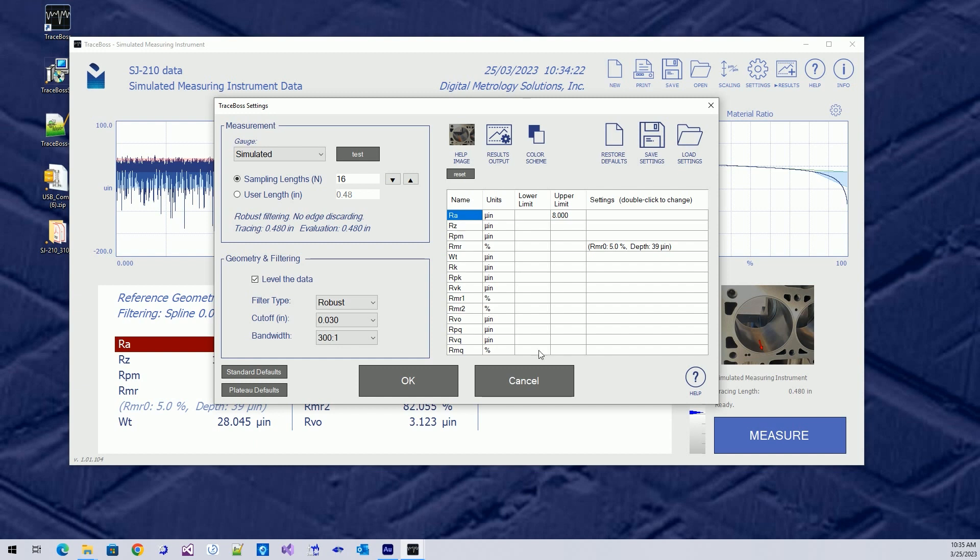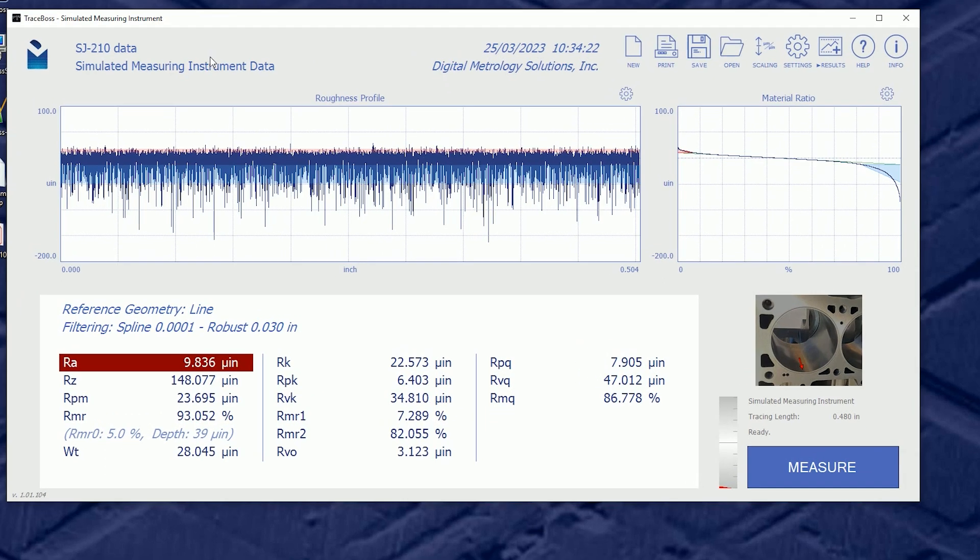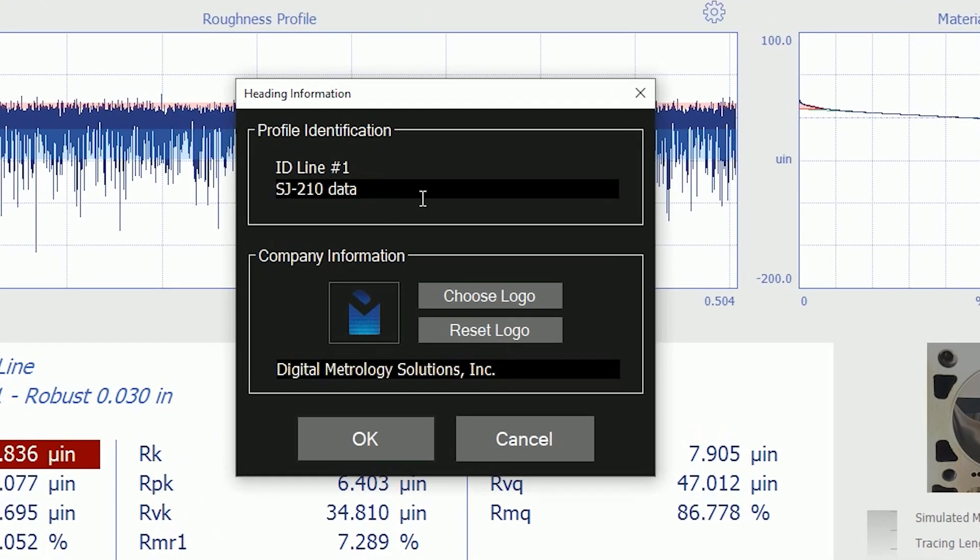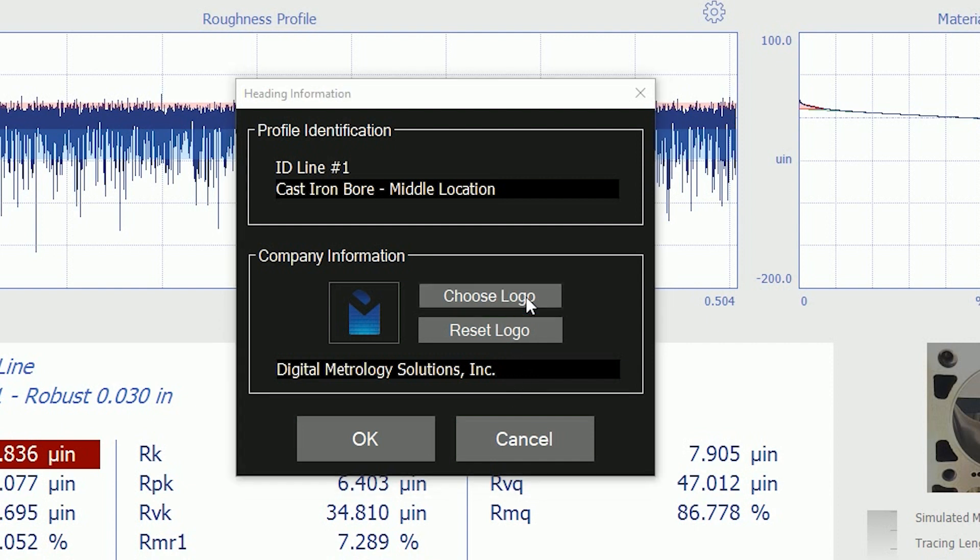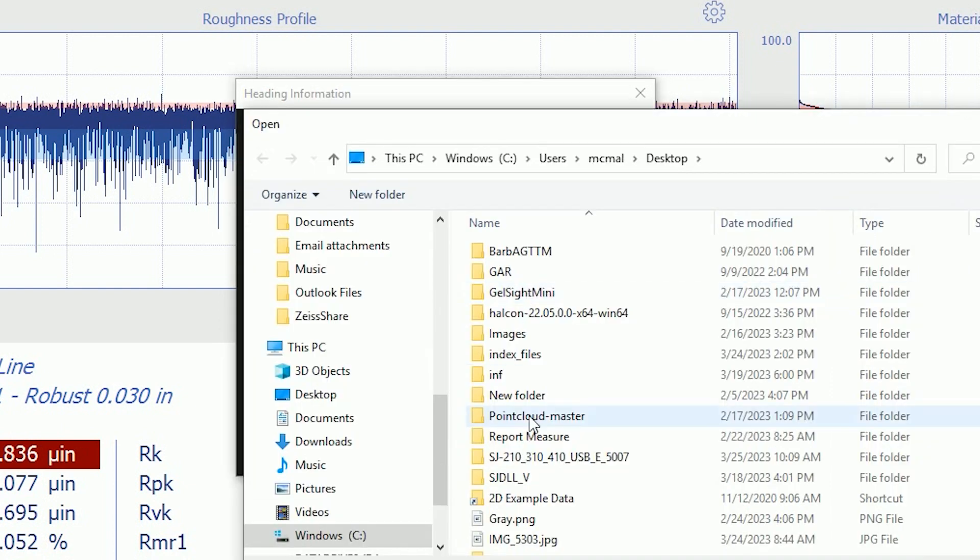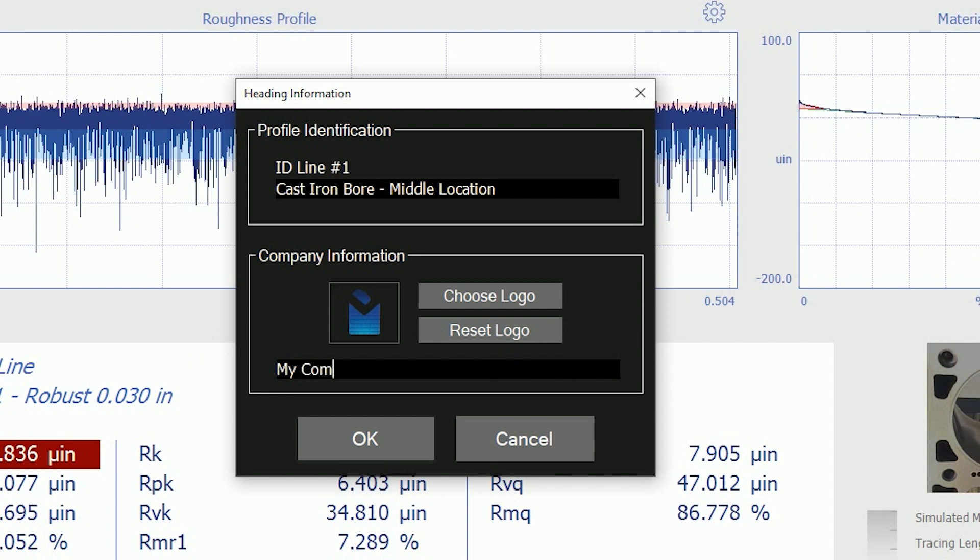The last thing I want to leave you with, which is kind of fun also, is the logo and the heading. I mentioned if you don't like something, double-click it. So, if I don't like anything in the heading, I can double-click the heading, and I can change my identification. I can say this is a cast iron bore and middle location, so I know where I measured it. So, I can choose the identification for my data, and I can even choose a company logo and my company name. So, a logo can be any file on your computer, and the company name can be any text you want to enter here, and we'll call this My Company.